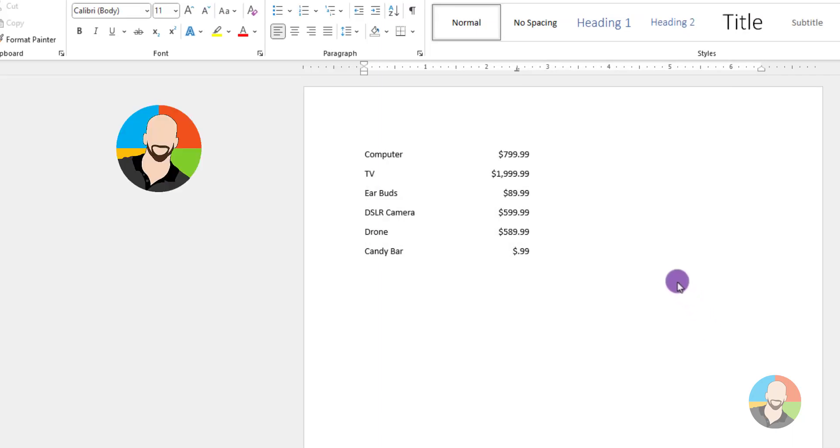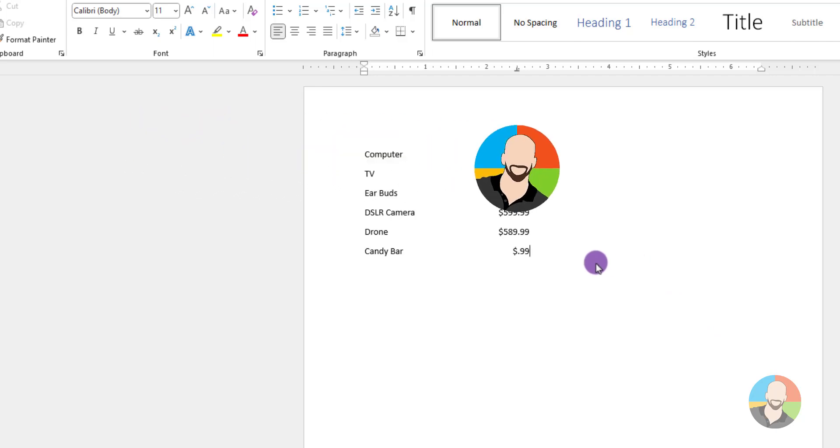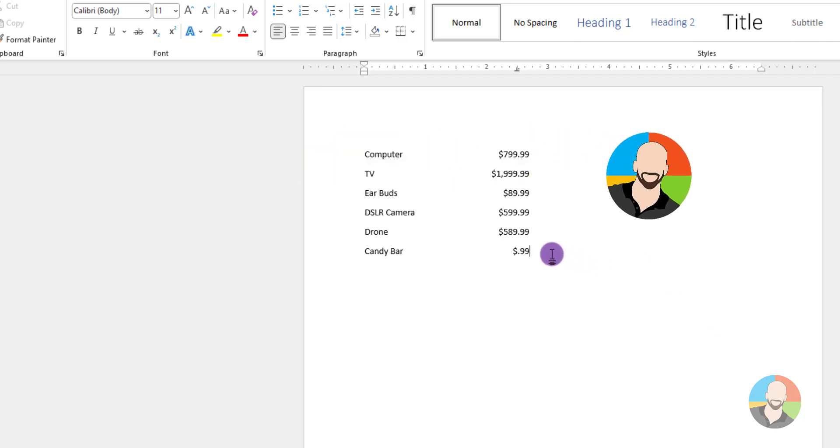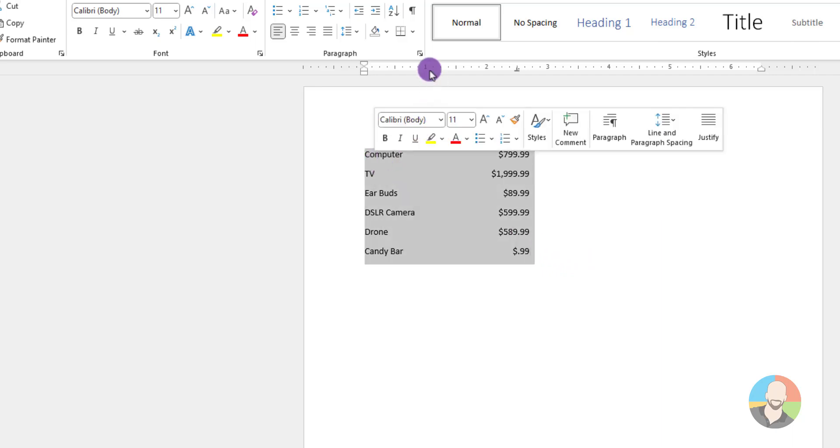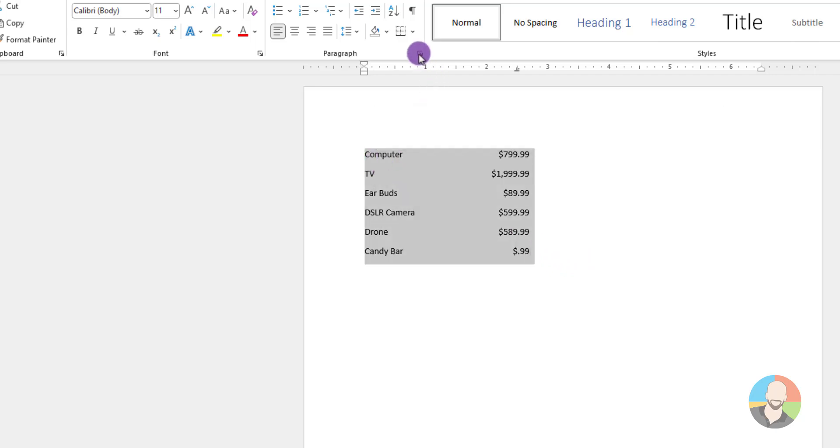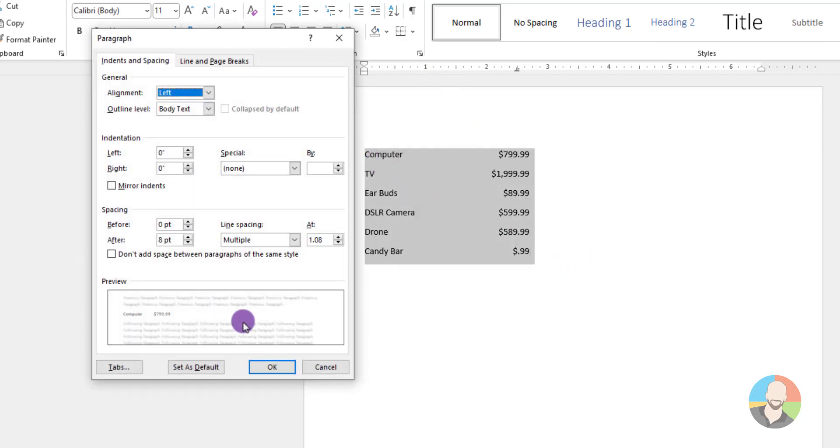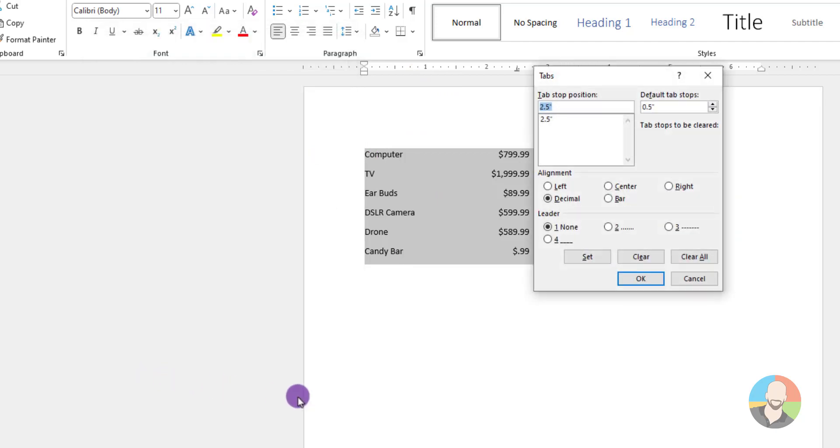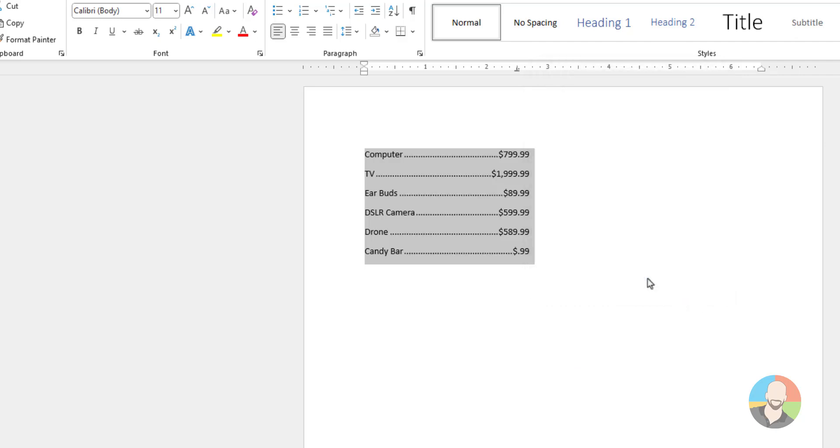Moving on, we can take this one step further by adding in a leader tab. A leader tab is just the dots that connect the item to the dollar amount. So we'll select our list, then go up here and click on this icon, then click the tab button again. And right down here is the leader tab section. So we'll click number two, then click OK. And voila, instant leader tab. How cool is that?